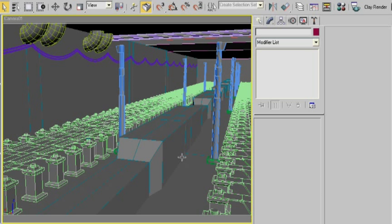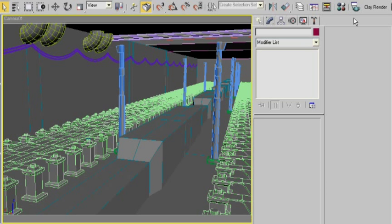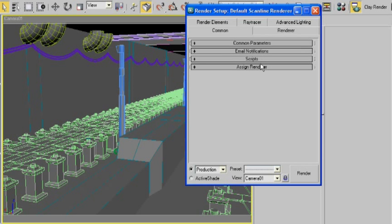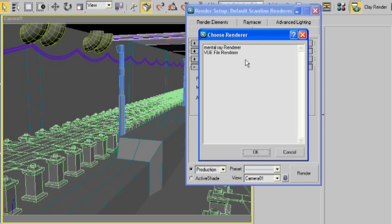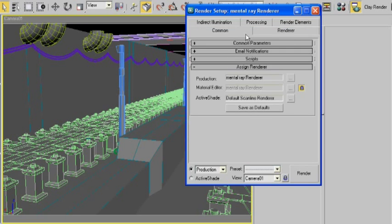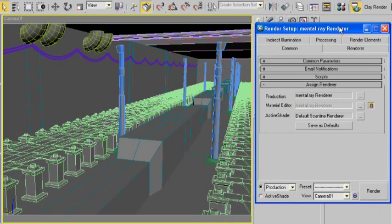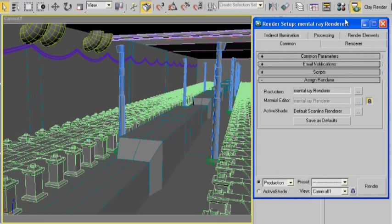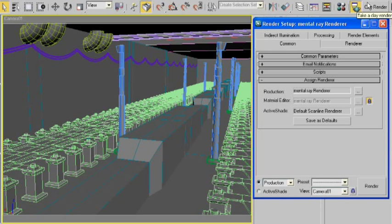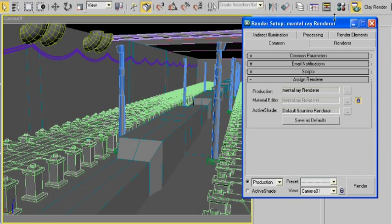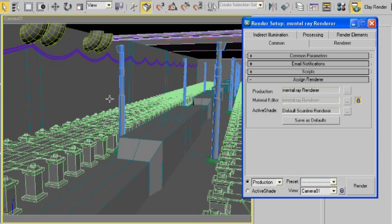And now I want to show you what an ambient occlusion render looks like. Now that's different because we need to use the mental ray renderer, and it's a little bit more complicated. Taking a clay render is so easy, I actually have a tutorial on my blog that talks about how you can take a clay render using just a button. It's very simple, and it doesn't mess up your render settings that you've already created. It's really useful for modeling.